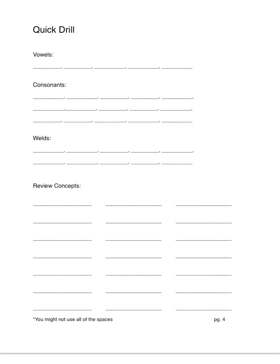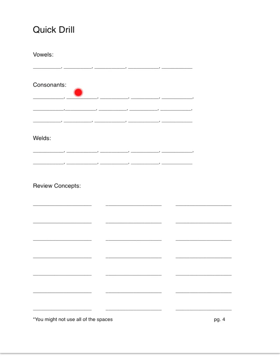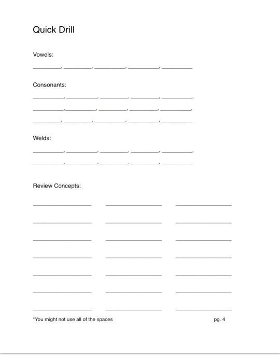All right. Now for our quick drill. Let's go over our vowels. Eh. Now for our consonants. B-bu.